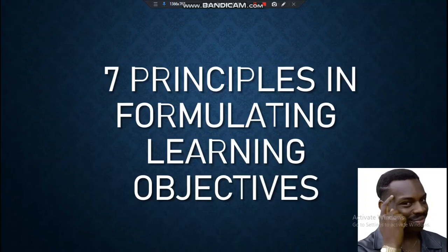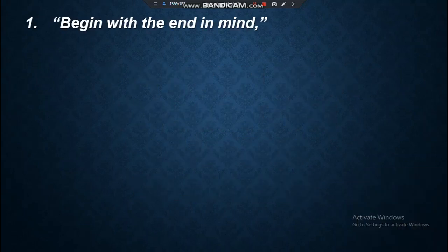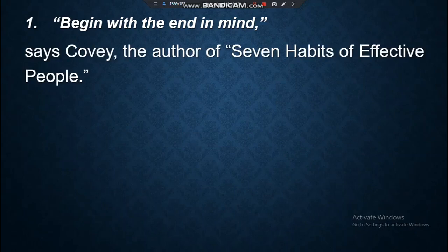Seven Principles in Formulating Learning Objectives. First, begin with the end in mind, says Stephen Covey, the author of Seven Habits of Effective People.